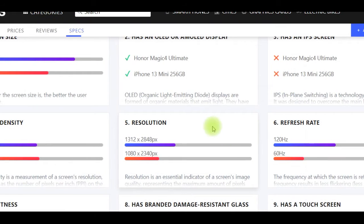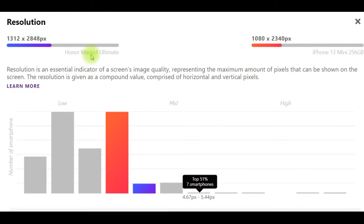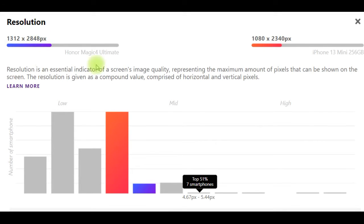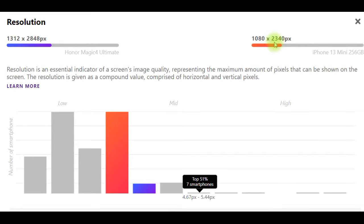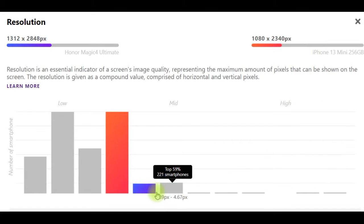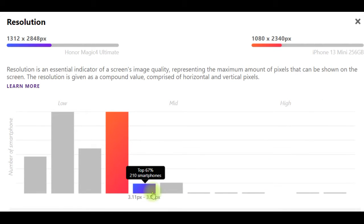Resolution: Honor Magic 4 Ultimate has 1312 by 2848 pixels, iPhone 13 Mini 256GB has 1080 by 2340 pixels. Resolution is an essential indicator of a screen's image quality, representing the maximum amount of pixels that can be shown on the screen.